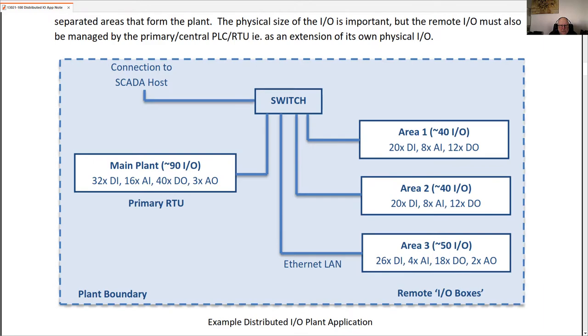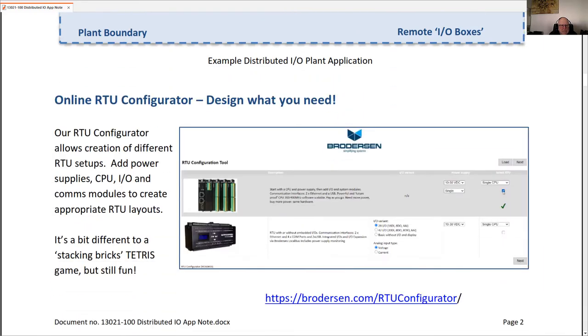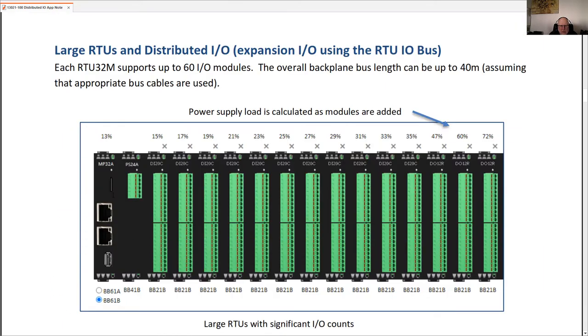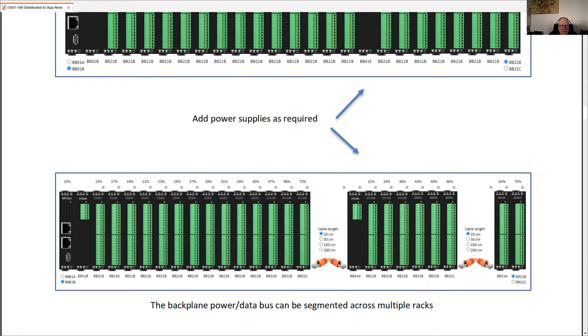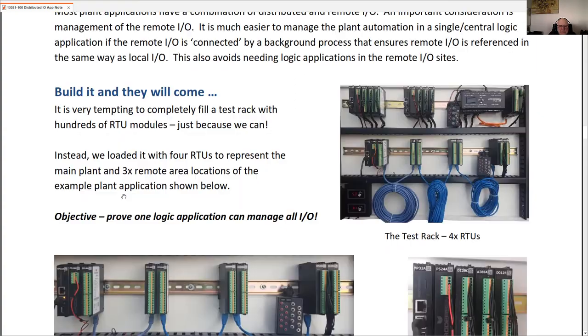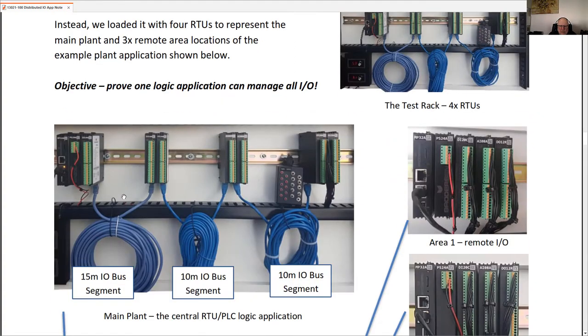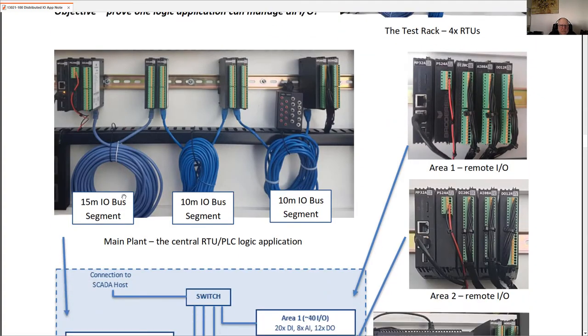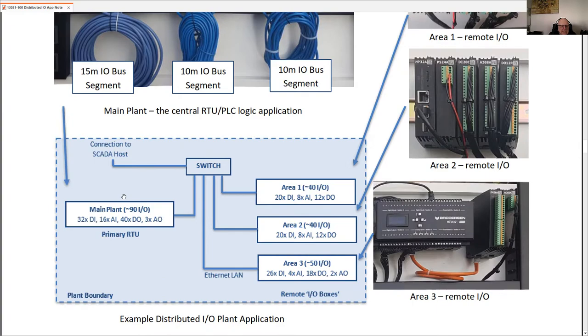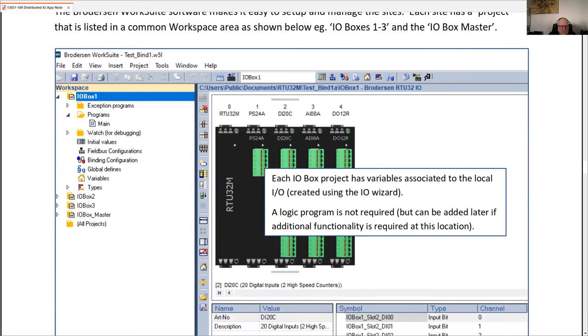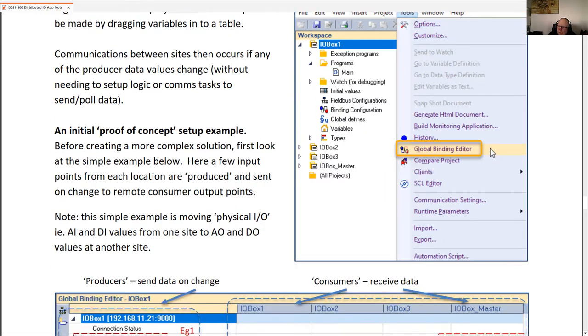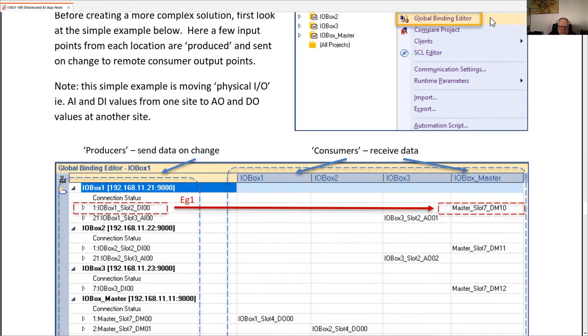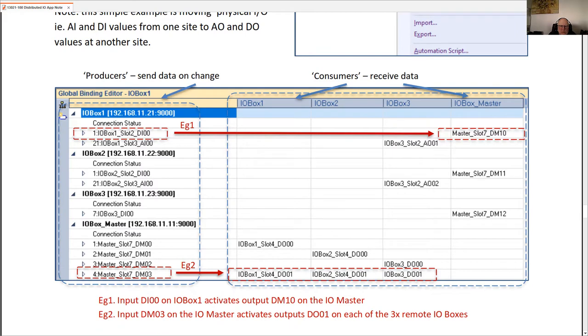Some distributed and remote I/O, a little reference to our online configurator. You can jump online and figure out how big your RTU needs to be or do you need to split it up. I've written it all down. I've got some examples, got some photos in here. How to set up the I/O boxes.